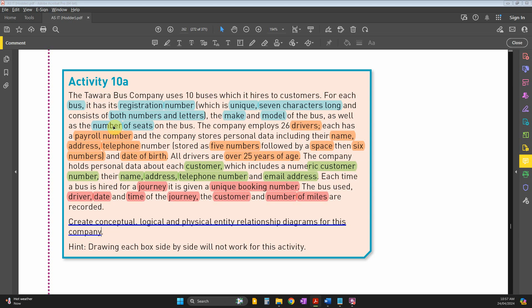The company stores personal data including name - you'll put it as first name and last name - then address and telephone number. The telephone number format is five numbers, space, then six numbers, so overall it's 12 characters.